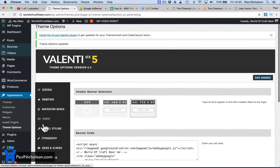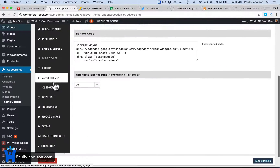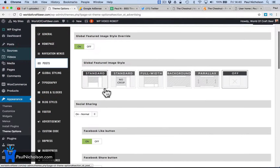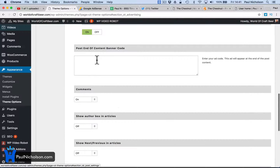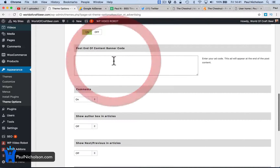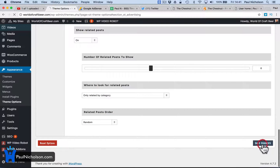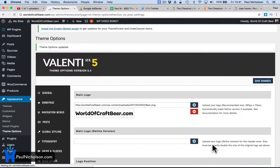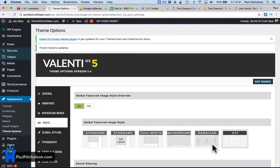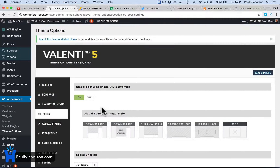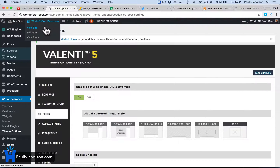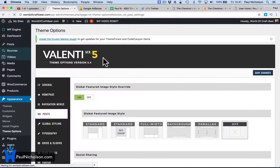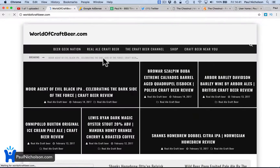I'm also going to put it in — if I go to post, this Valenti theme is really good — post and content banner code, I'm going to drop it in there. I think Google AdSense lets you put it in three places; any more than that and you're just trying to click people into spam. I'm going to put it in a third place, which is the sidebar.